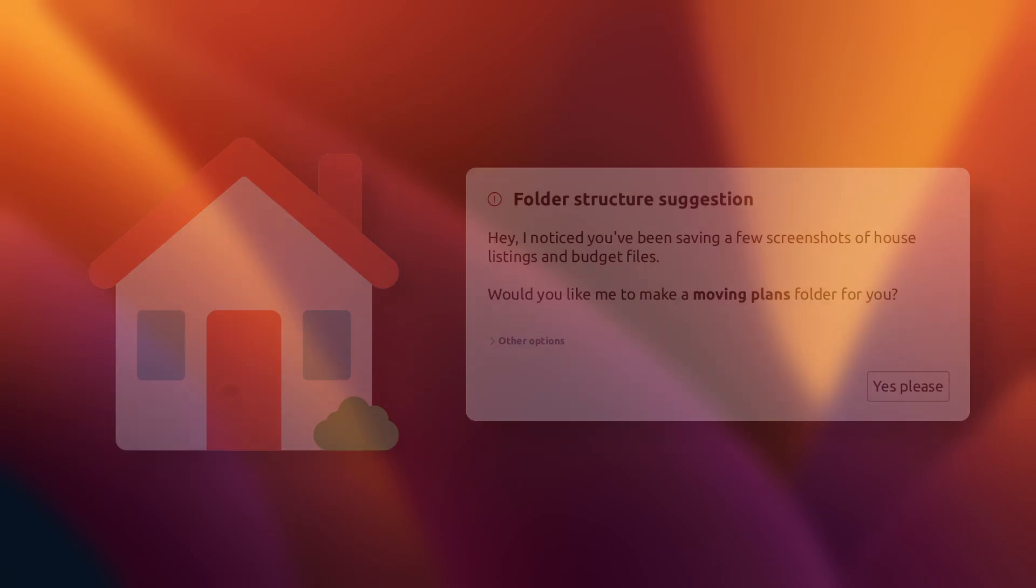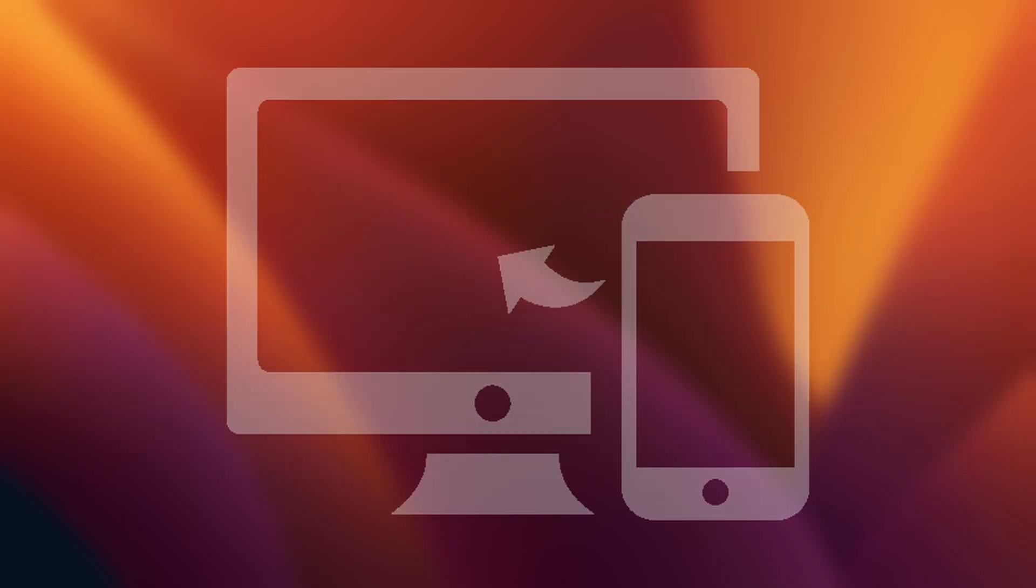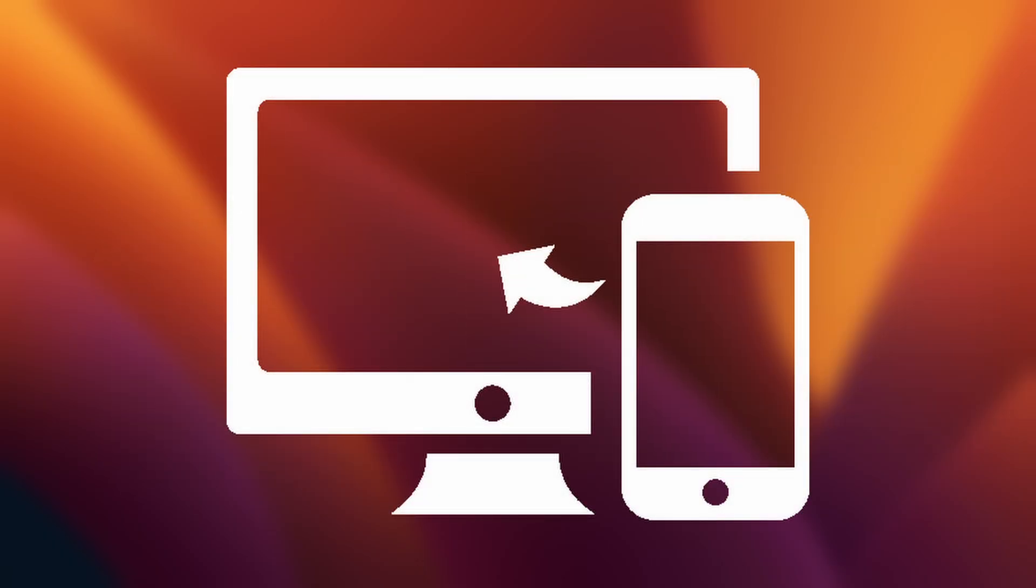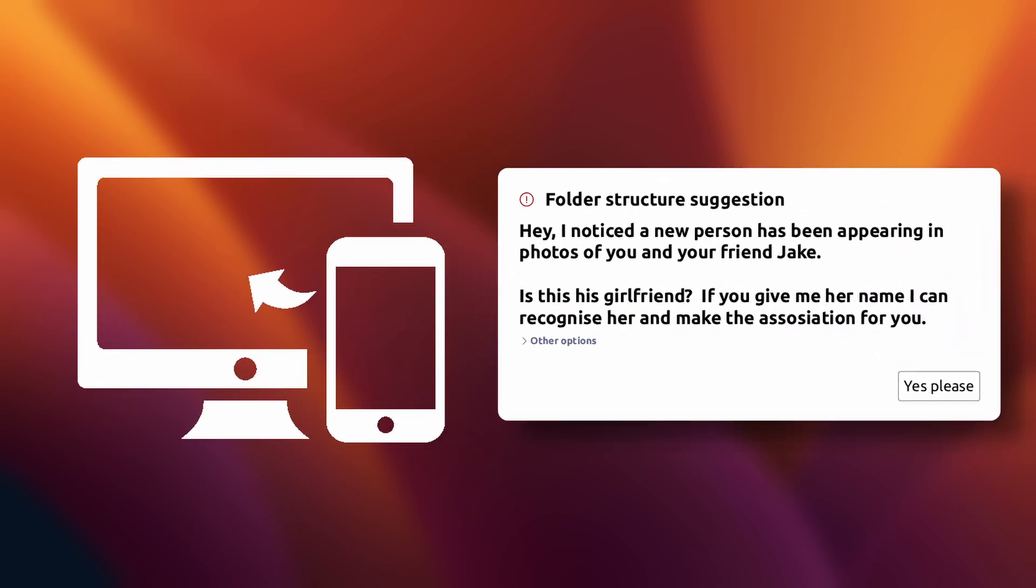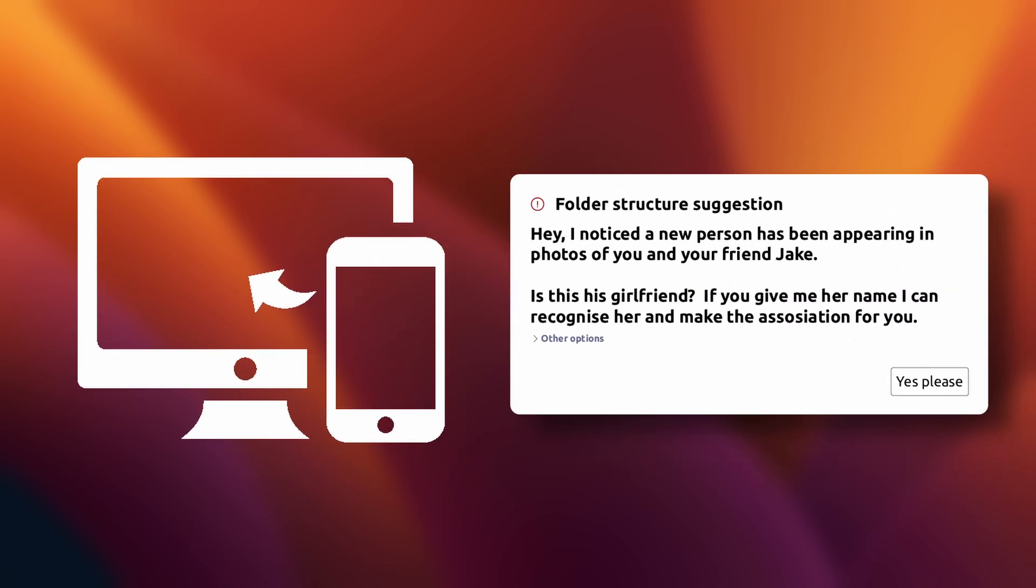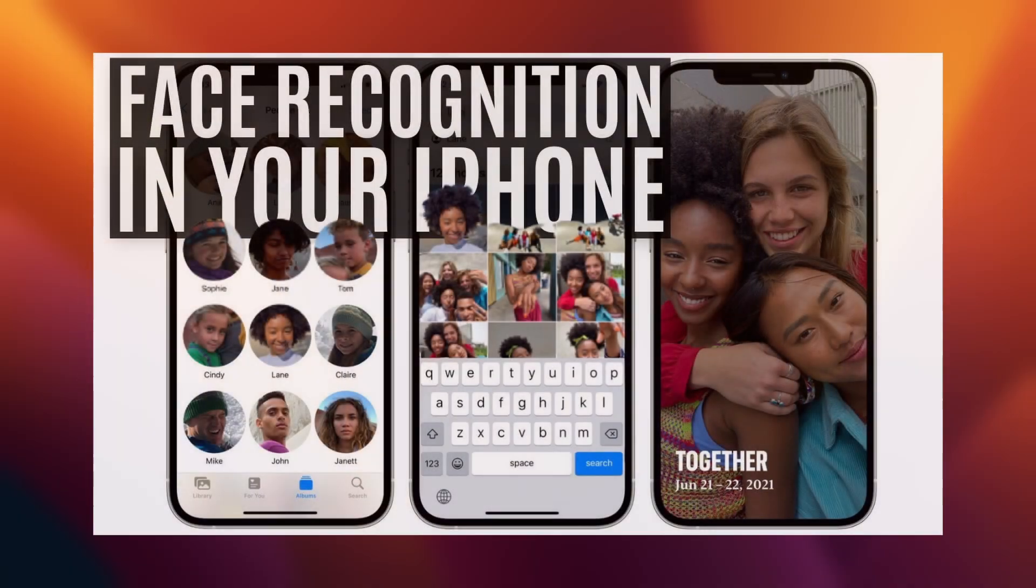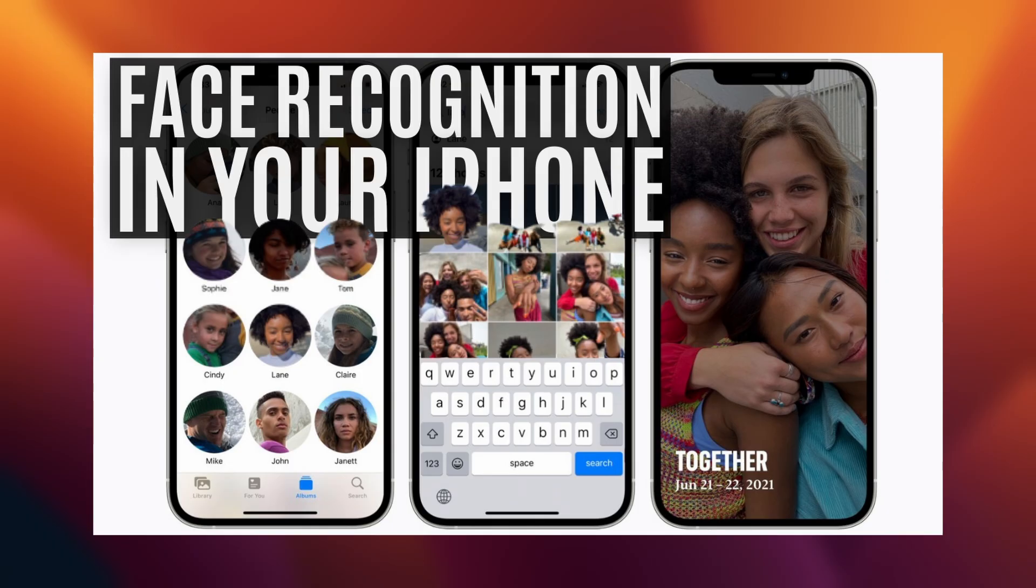What about this? Imagine you're importing photos from your phone, and then you get a pop-up that says, hi, I noticed a new person has been appearing in photos with you and your friend Jake. Is this his girlfriend? If you give me her name, I can recognize her and make the association for you for future organization. And you might think, okay, that is really invasive, but also still kind of useful. We've had photo apps that recognize faces for years, but its understanding is deeper than that.